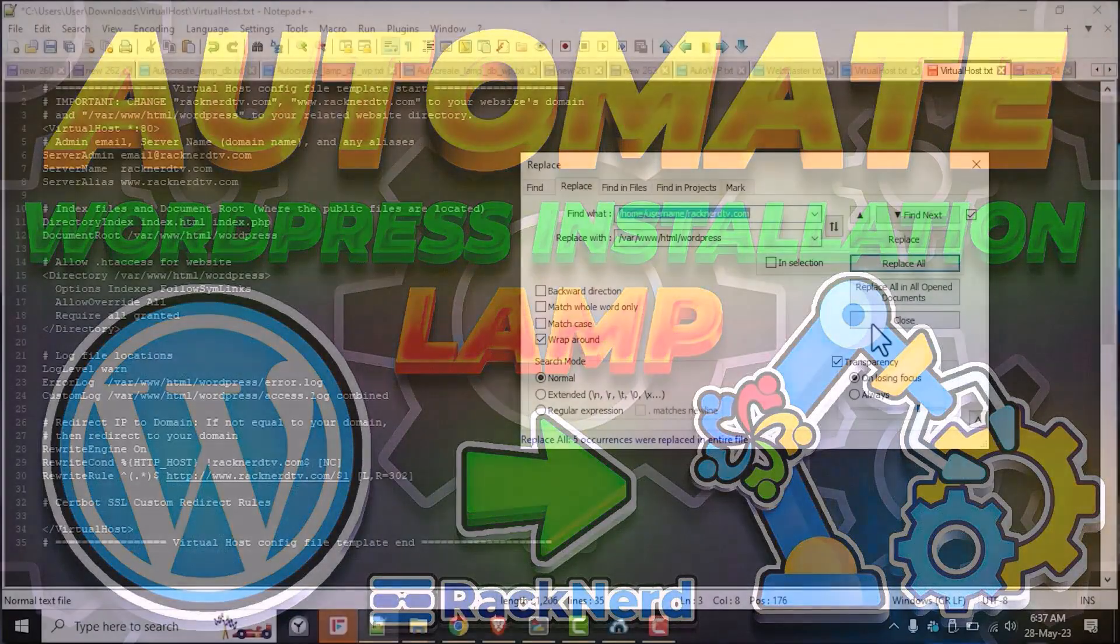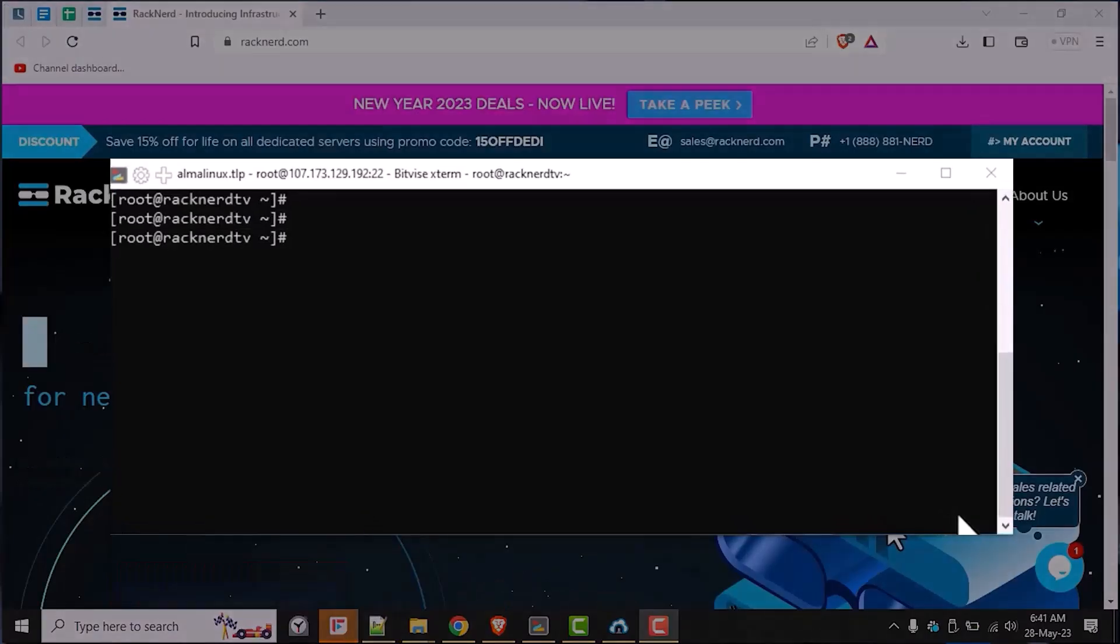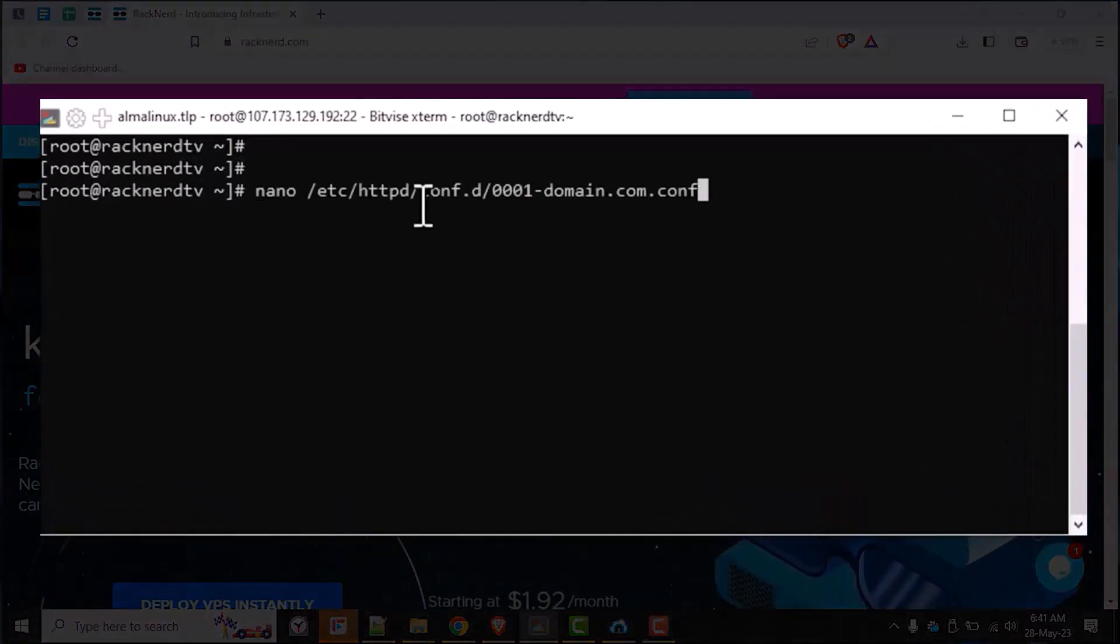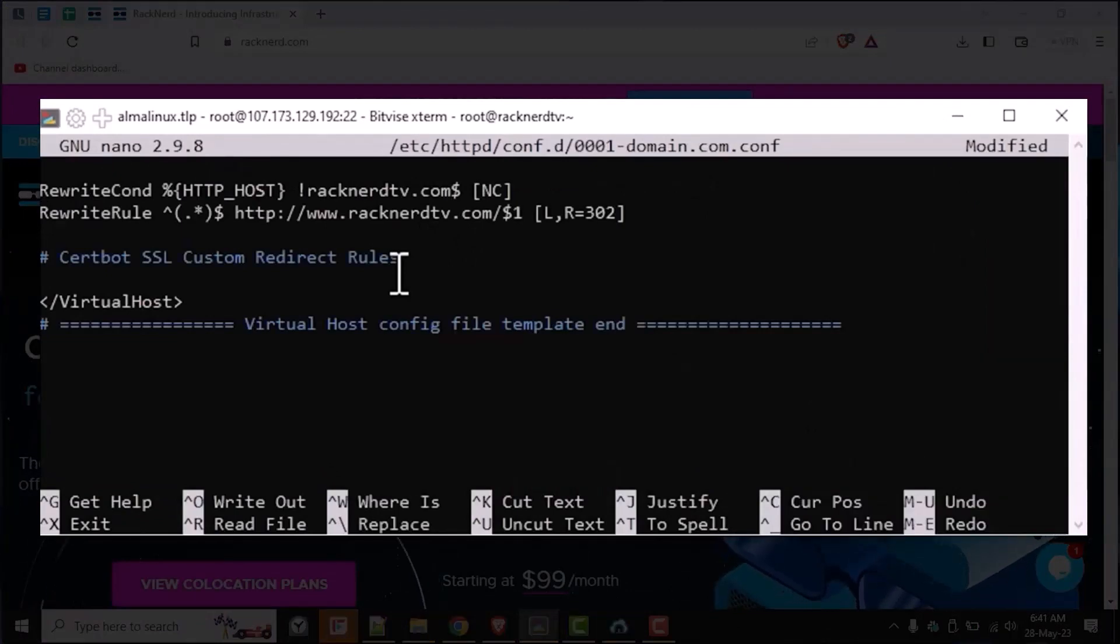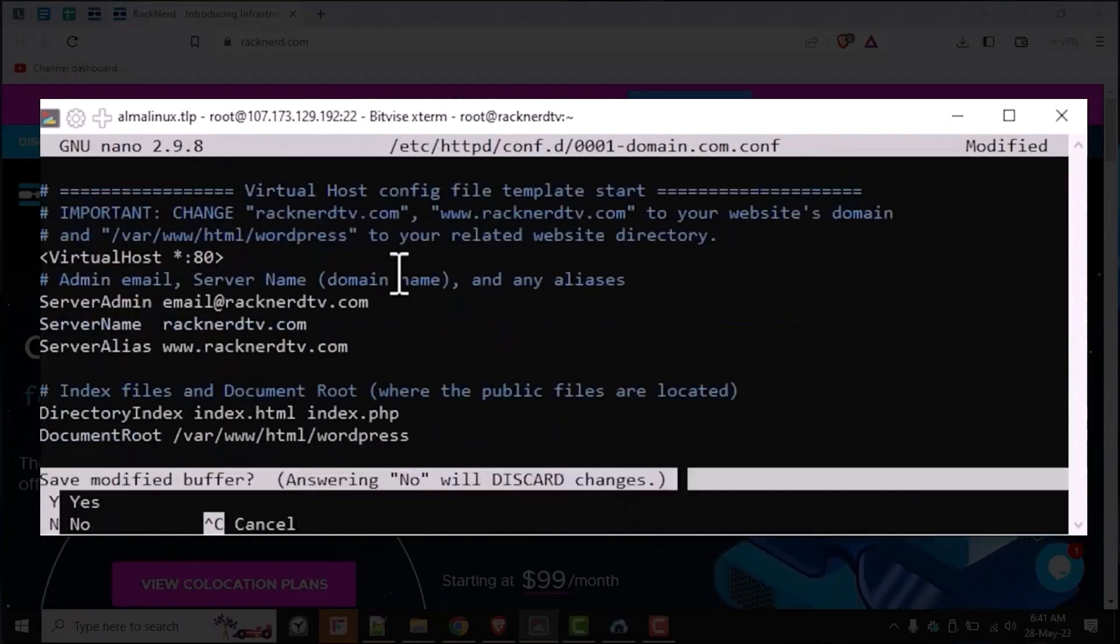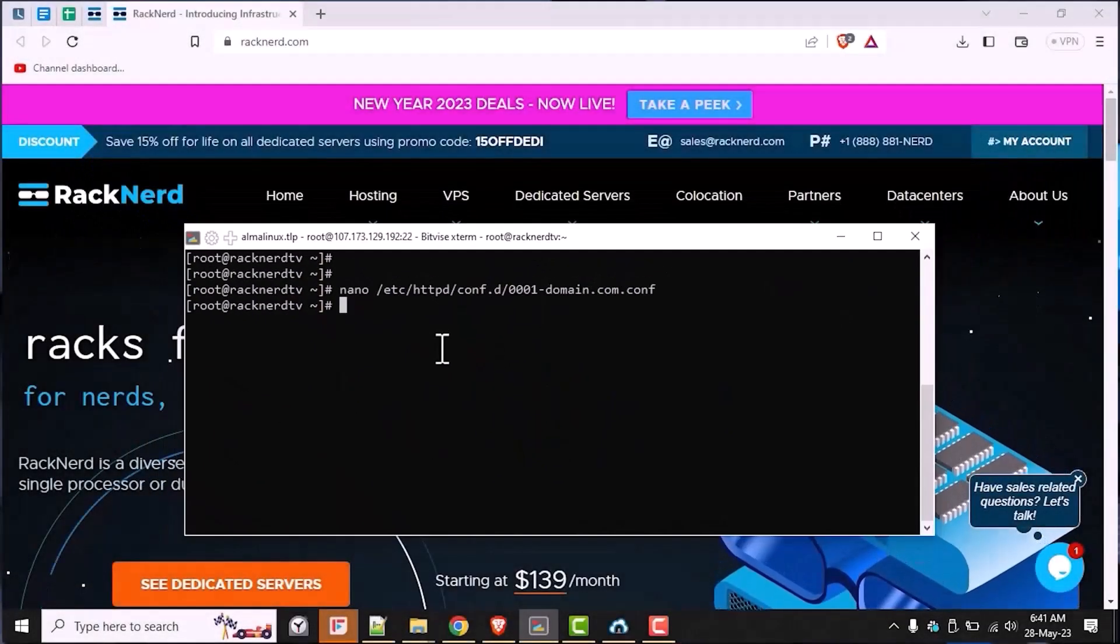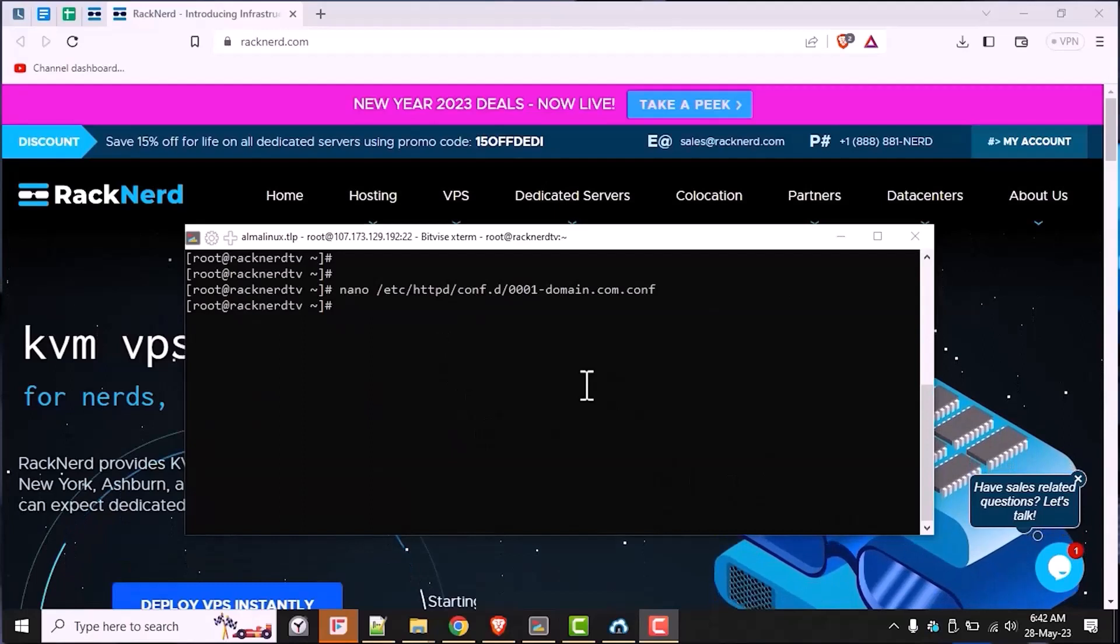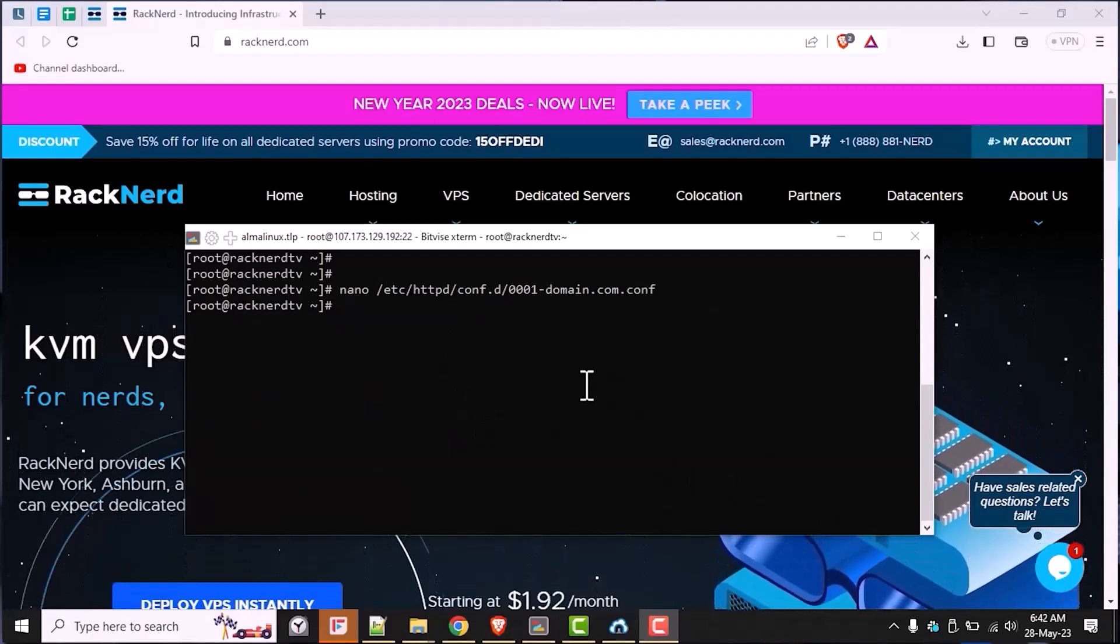Once done, copy the content and create a new virtual host file for your website on the server by running the following command. Then we will paste the content from the text file here and save it by hitting control plus X and then Y and enter keys on your Windows machine. Please feel free to find the appropriate keys for this to work on Mac and Linux machines.